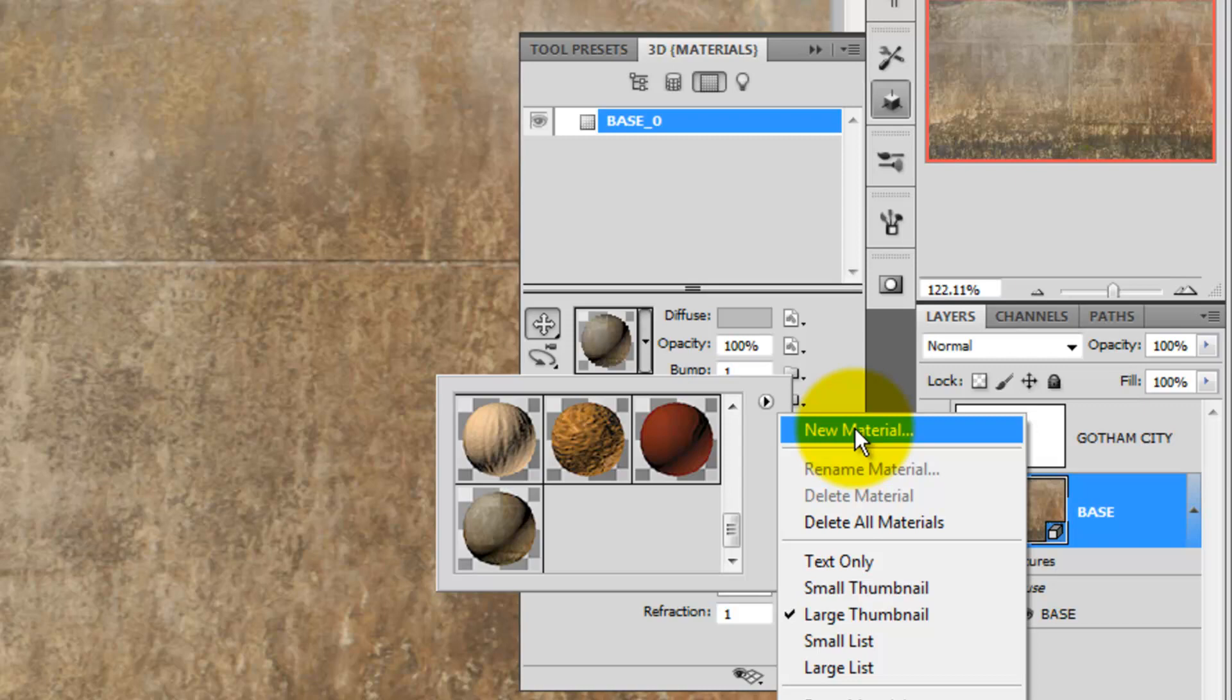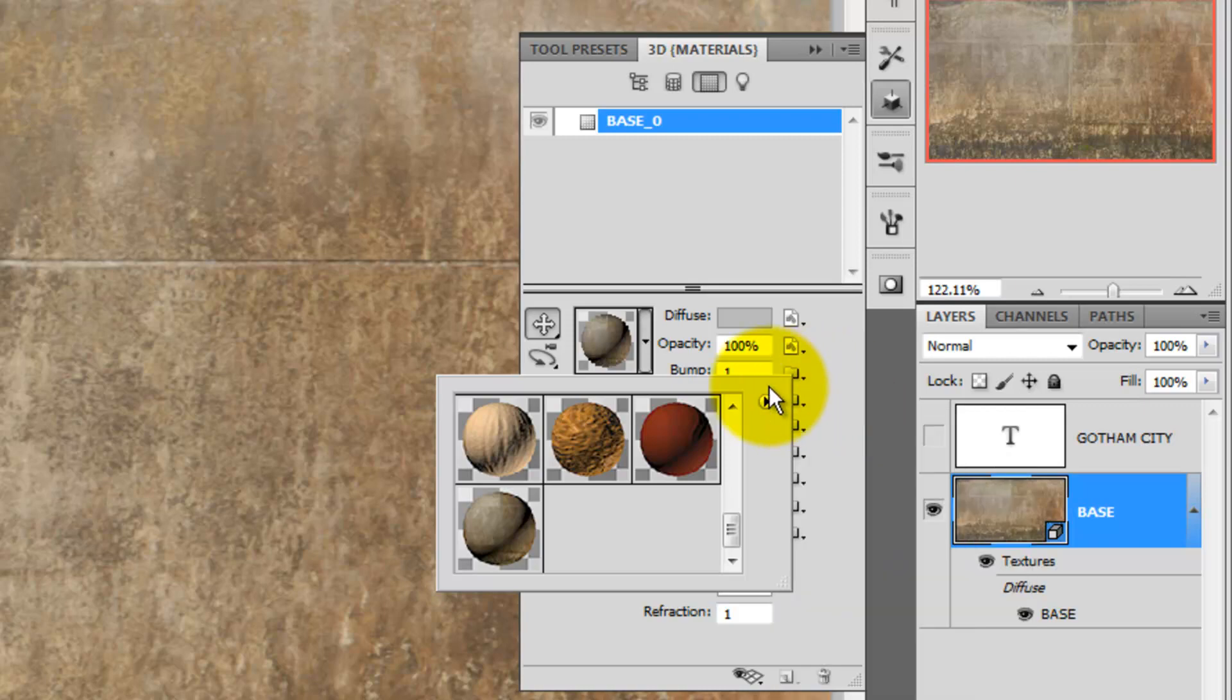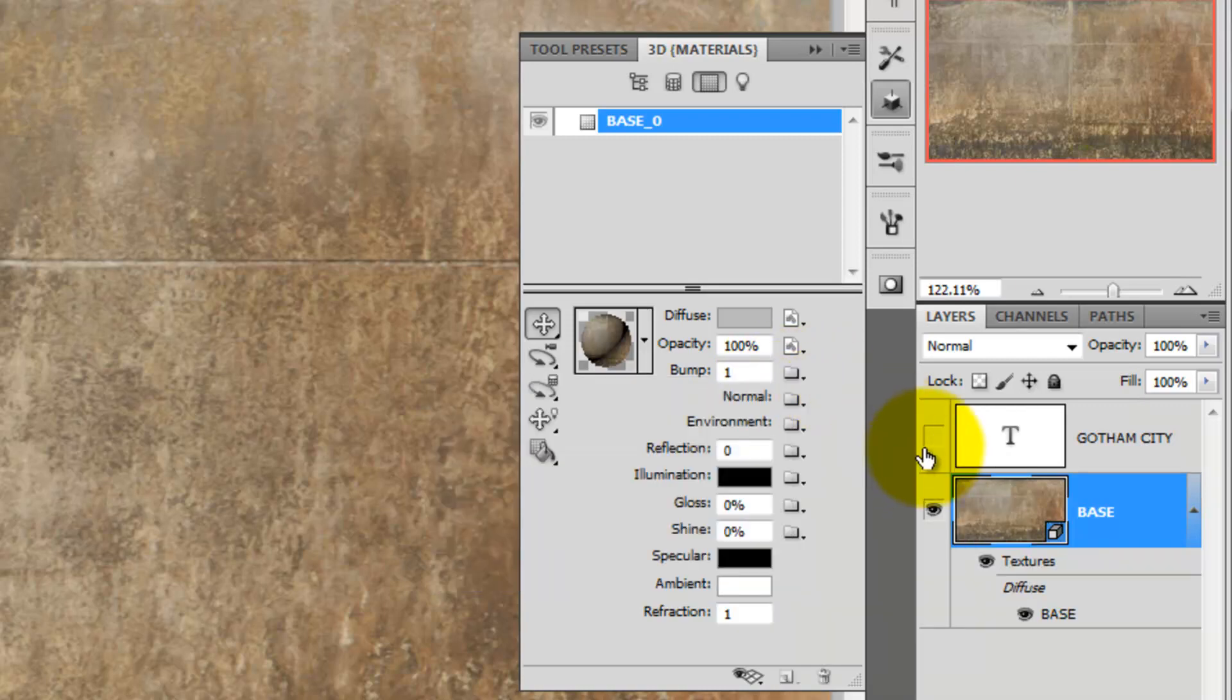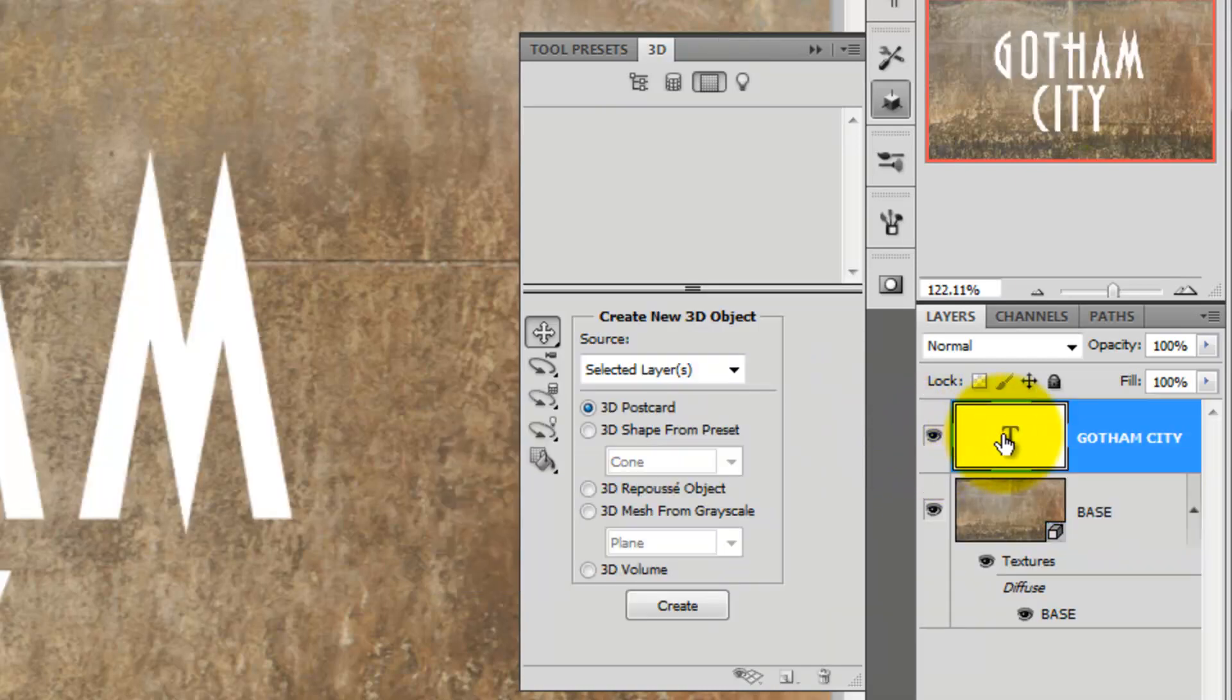However, when you do, you'll see a window pop up. Just type in the name you want to designate to it. Close the Texture window and make your text active.